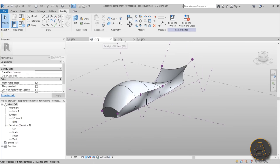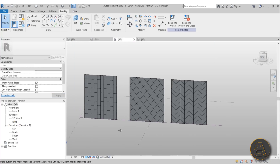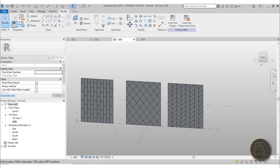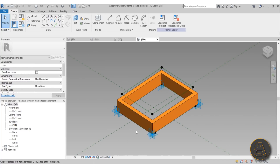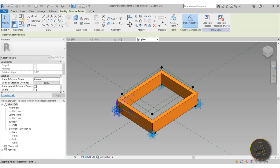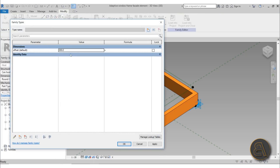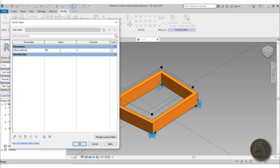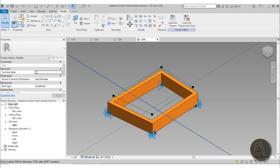Moving on, we're going to be creating one more family: an adaptive family that can be used in multiple applications. Adaptive families are very versatile, and I'm going to show you how to create this kind of window trim that can be used as an accent on a facade. These points are adaptive, so if you move them you can change it. It also has regular parameters - for example, I can change the offset to maybe 500 and it's a bit thicker, or back to 300 and it's a bit thinner.